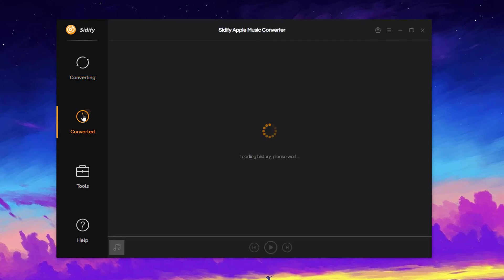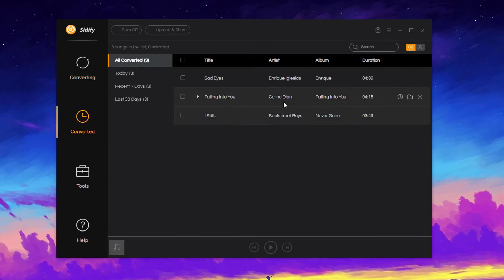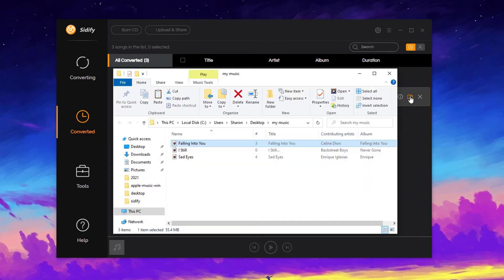Click Converted and click this small folder icon. We can locate the converted ALAC files.